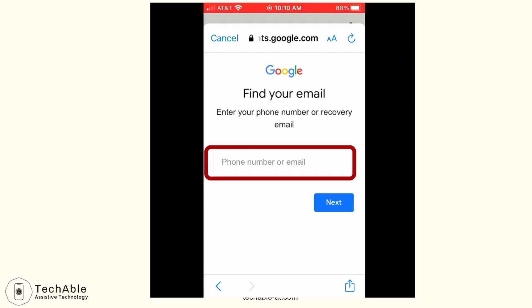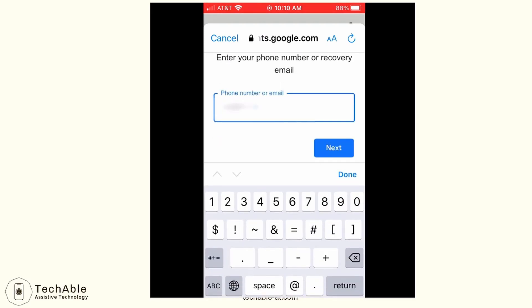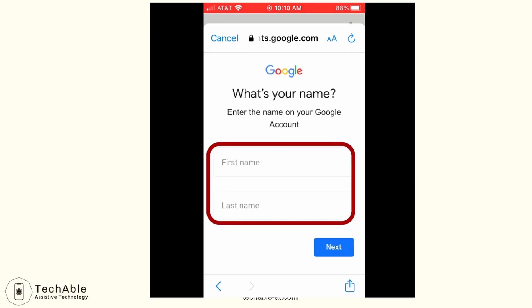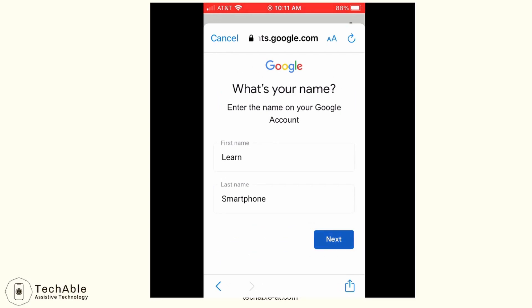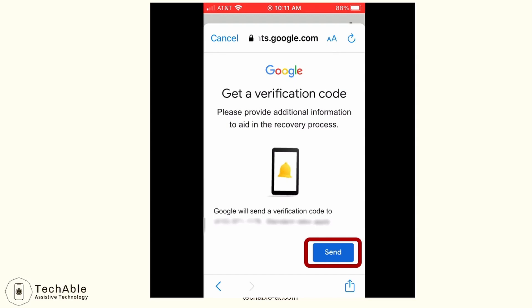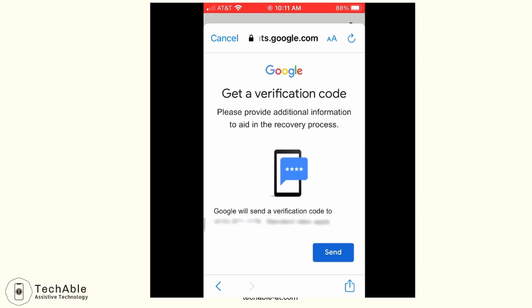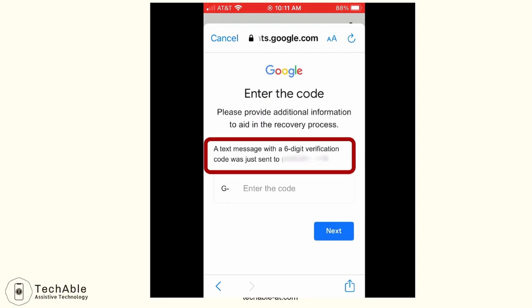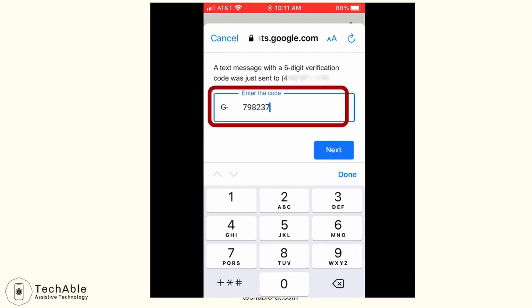Then it will take you to the page where you need to enter the phone number — the phone number you used when you created the Google account. I put the phone number in and tap next. Then it asks for first name and last name, so I type Learn Smartphone for that Google account name and tap next. Then it states that Google will send a verification code to the phone number, so just tap send. A text message with the six-digit code is delivered to the phone, and I type in the code and tap next.